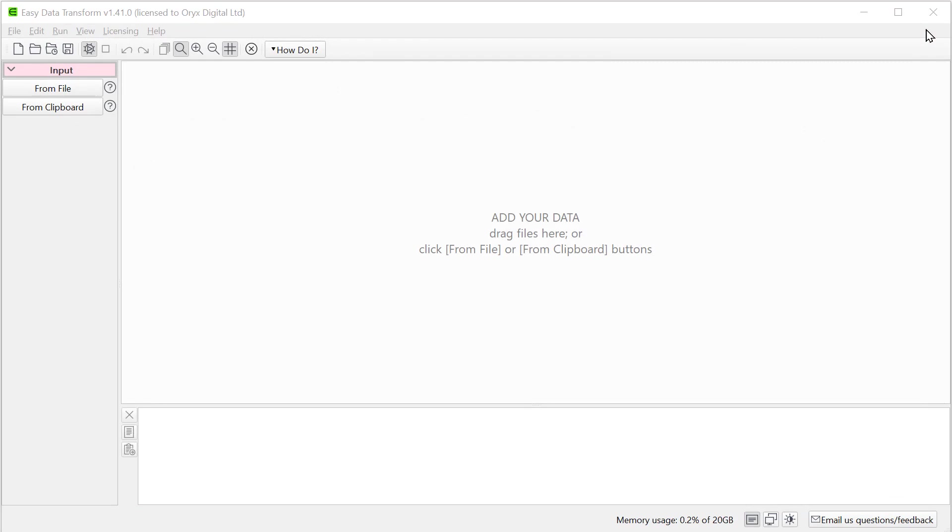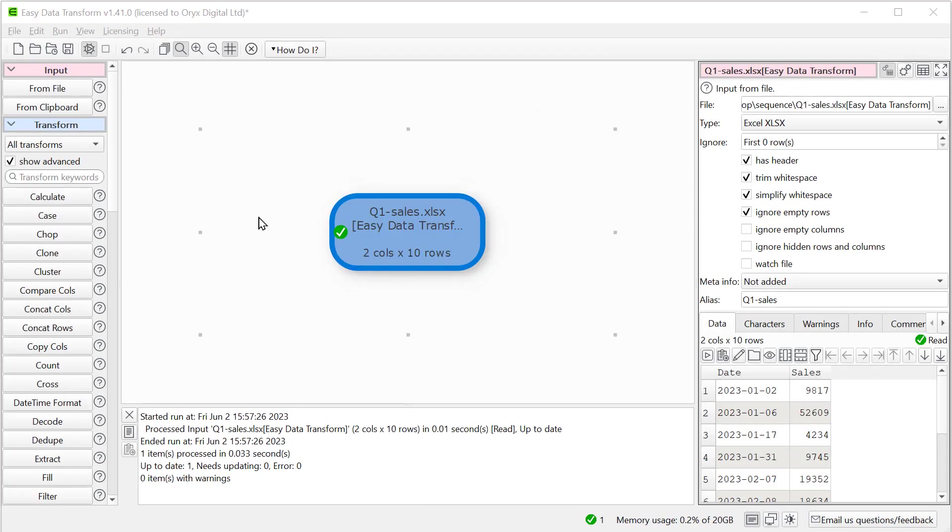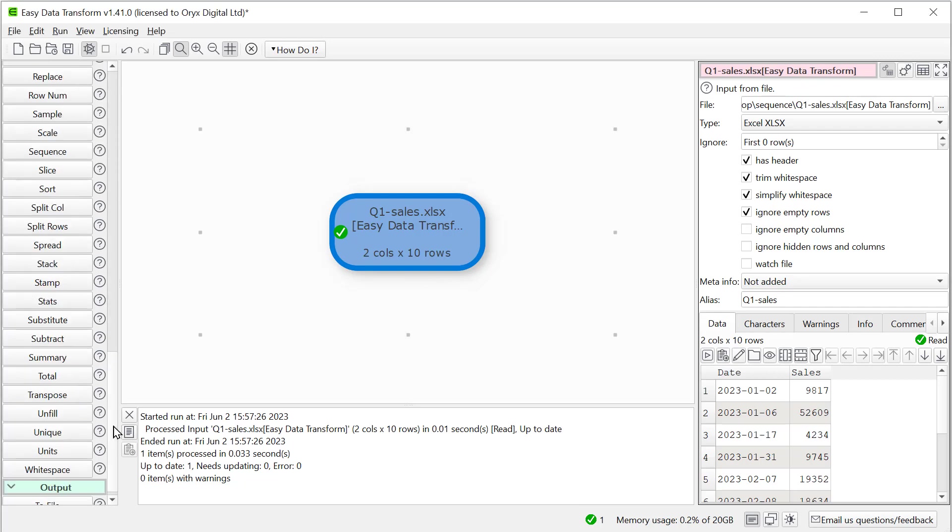First drag the spreadsheet onto Easy Data Transform. Make sure Show Advanced is checked, and click the Sequence button to add a sequence transform.